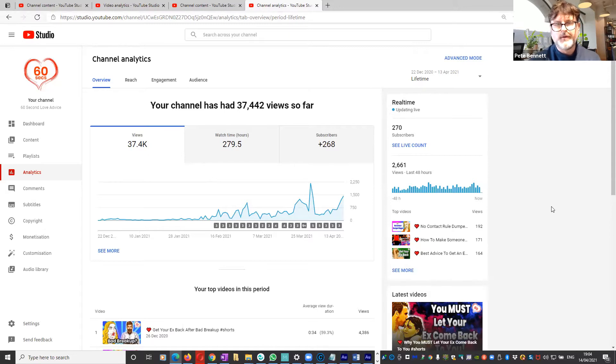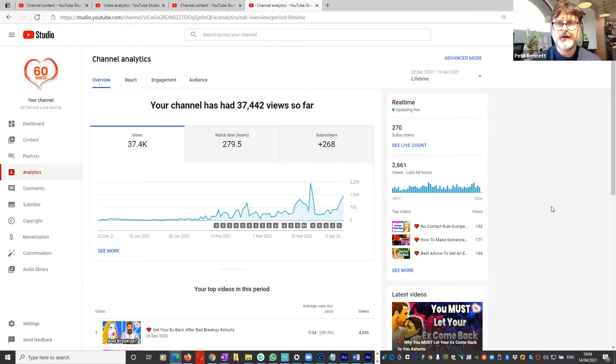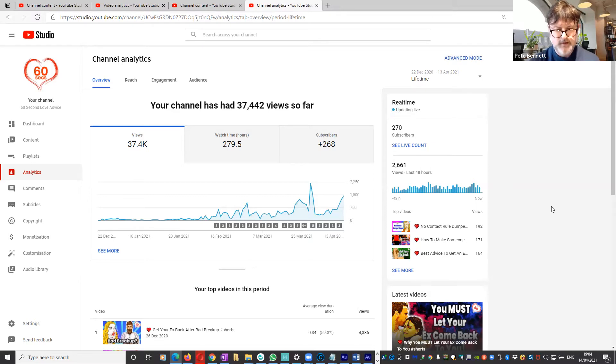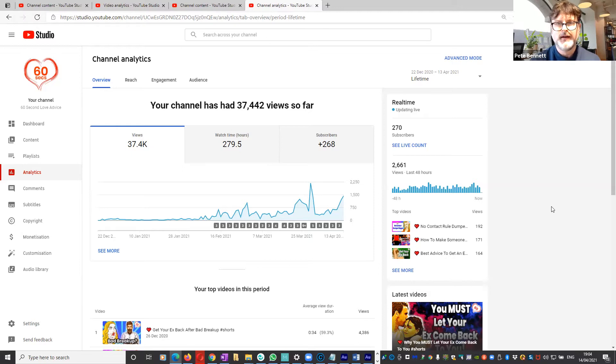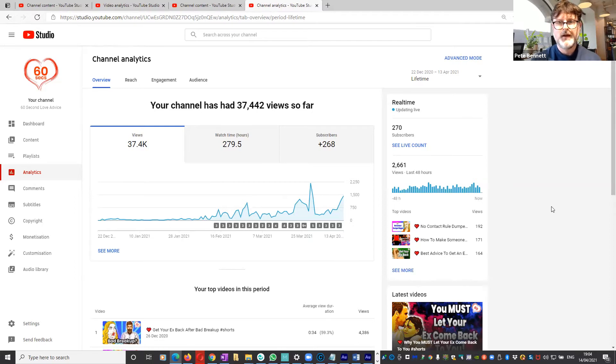People say that you can't monetize Shorts and that time spent playing YouTube Shorts does not go towards your monetization time, of which you need 4,000 hours before YouTube will even consider monetizing you. You also need a thousand subscribers.